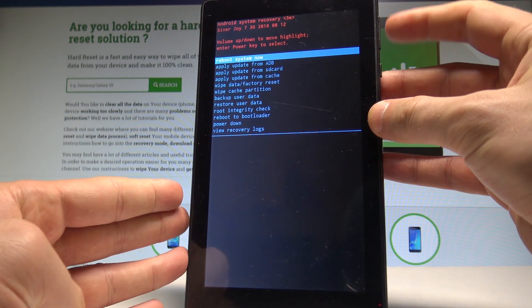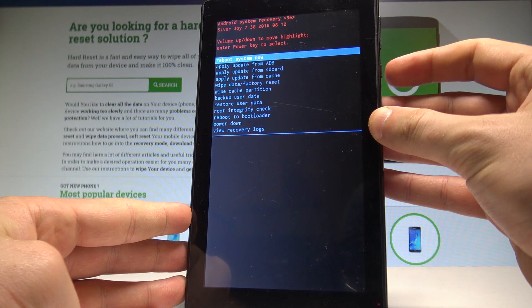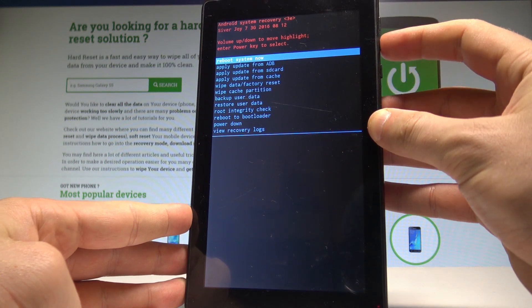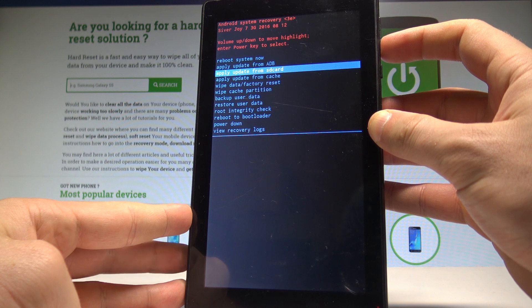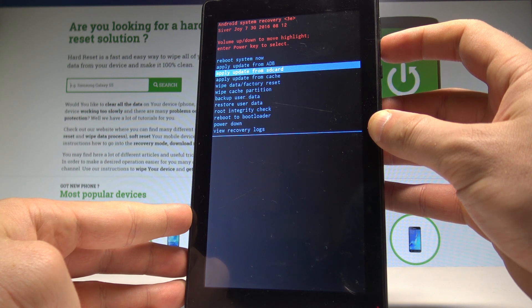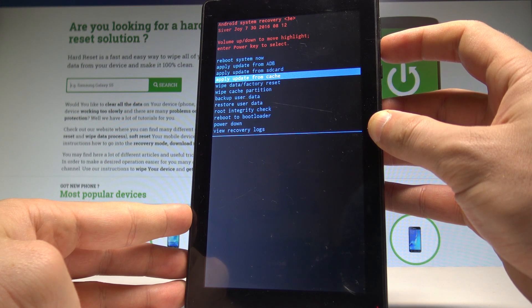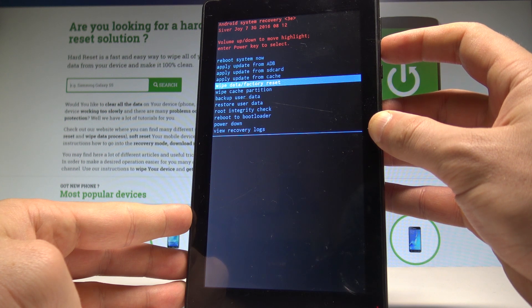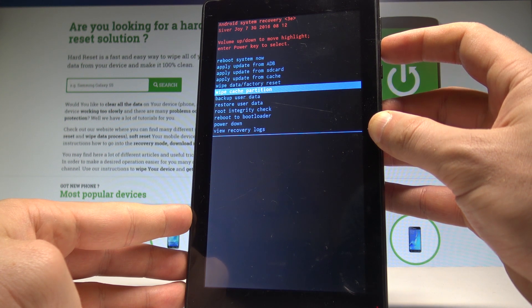Here you can navigate by using both volume keys and confirm options by pressing power key. You can apply update from ADB, apply update from the SD card, update the device by using cache, or wipe data factory reset to accomplish the hard reset operation.